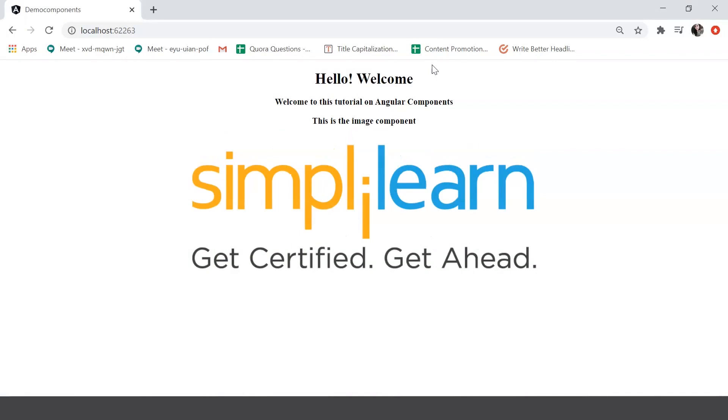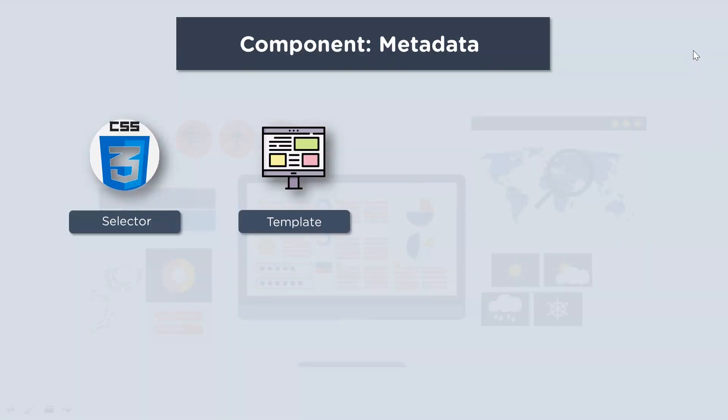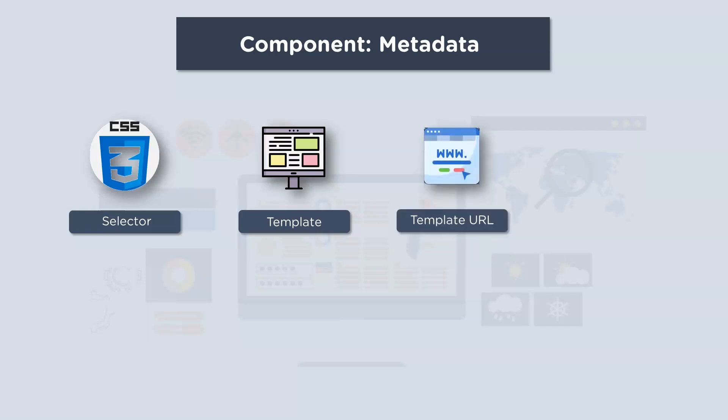Next up we have the template. Now a template is an inline defined template for the view. Now the template can be used to provide some particular markup. The markup could typically include some headings or paragraphs that are displayed on the UI.